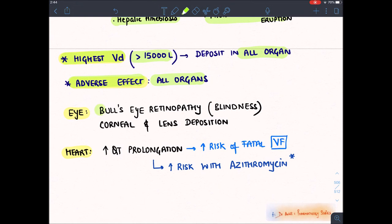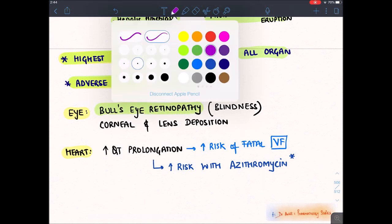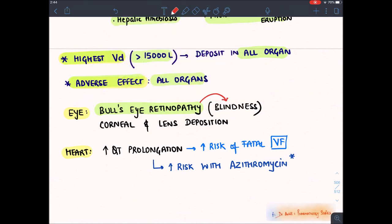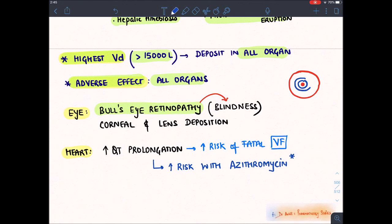A notable side effect in the eye is retinal damage known as bullseye retinopathy, which can lead to blindness. When you do fundoscopy, chloroquine deposits on the retina in concentric rings — it looks like a shooting target or bullseye. It causes permanent blindness. It also leads to deposition on the cornea and lens, which can also lead to blindness.